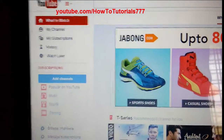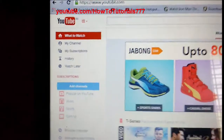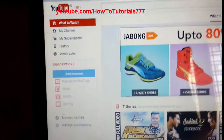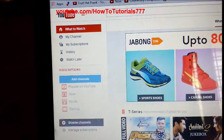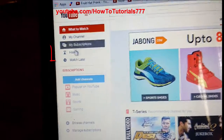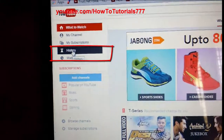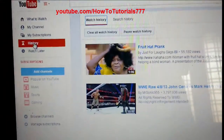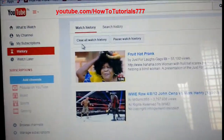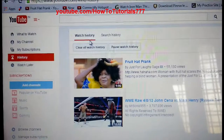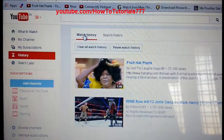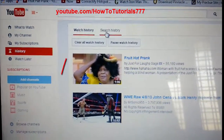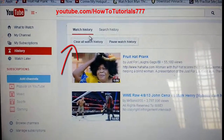After logging in, on the left side you will be able to see 'Watch History'. Once you see this, just hit on 'History'. You will see both watch history and search history here.